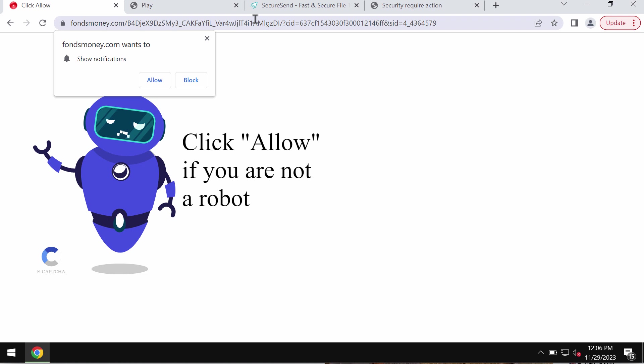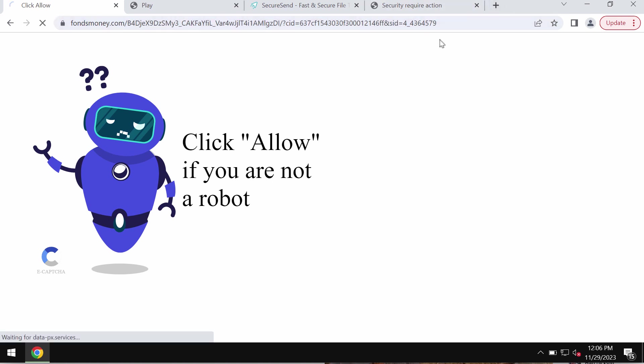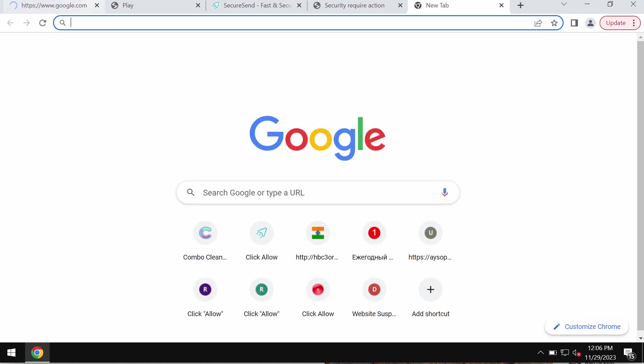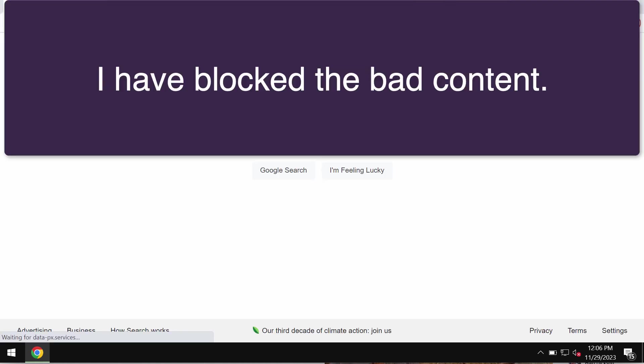Fondsmoney.com is a deceptive site that may attack Google Chrome and other browsers. Fondsmoney.com tries to trick users into clicking on the allow button supposedly to help them verify that they are humans and not robots. But clicking on allow is certainly a serious mistake which would hijack the browser.